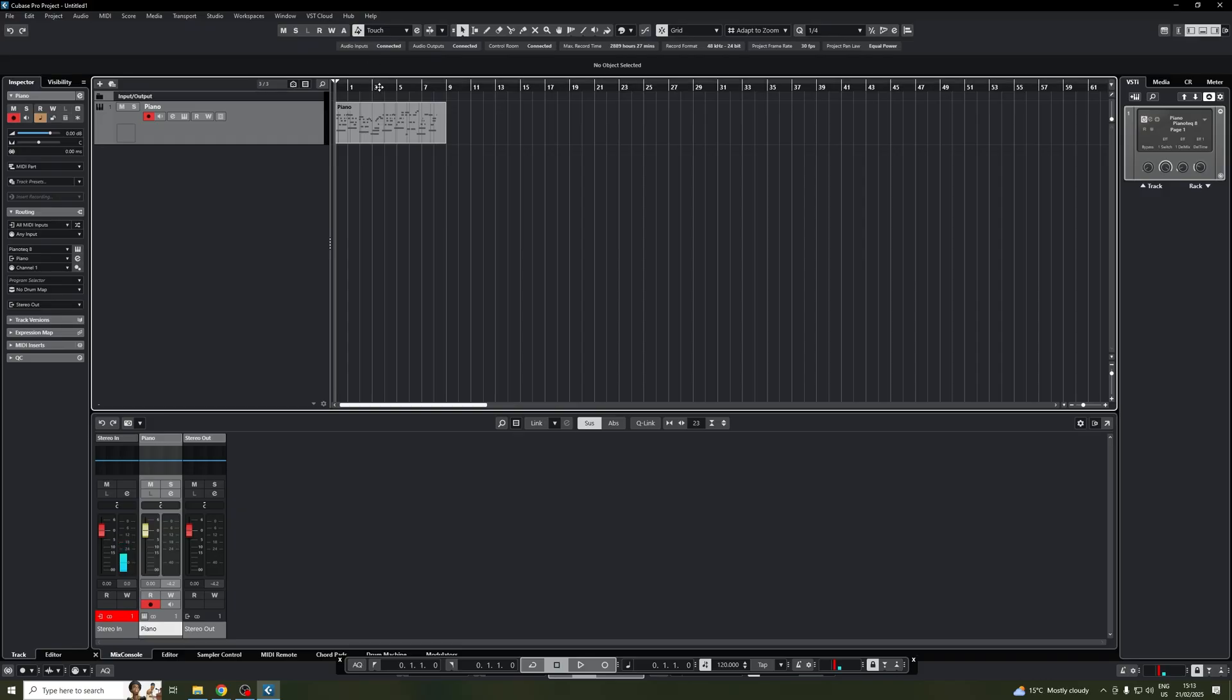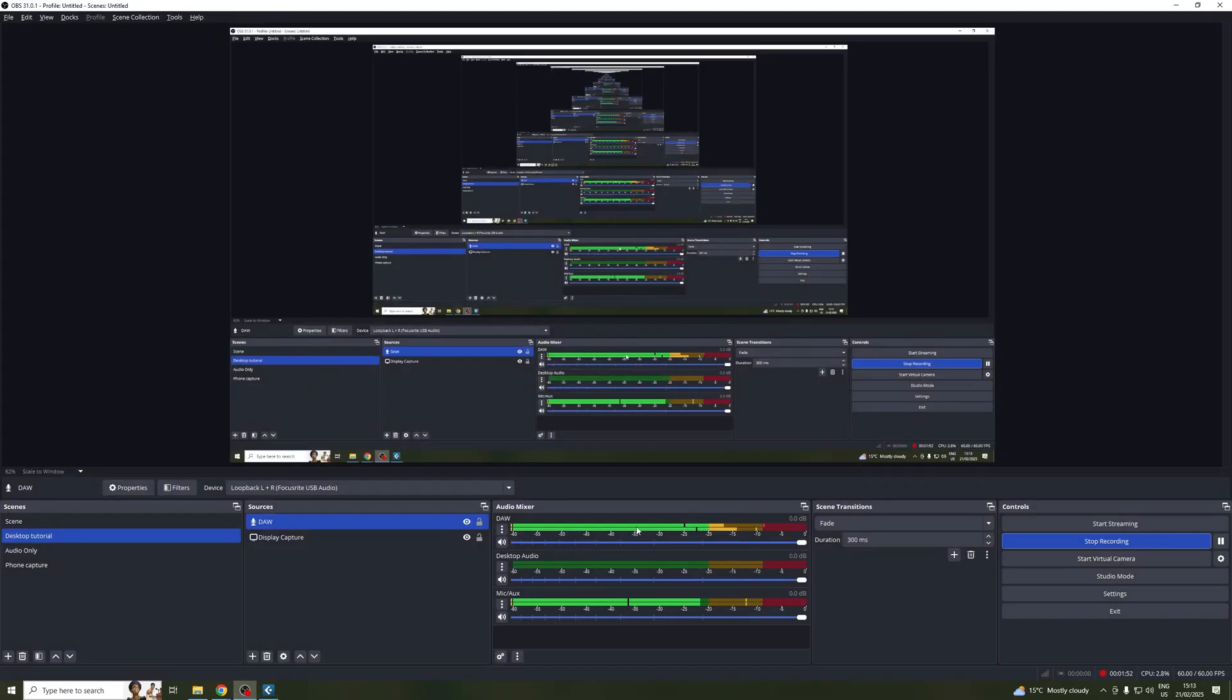All right, now let's go into our DAW. Let's click play. And here we can see the audio is coming through.